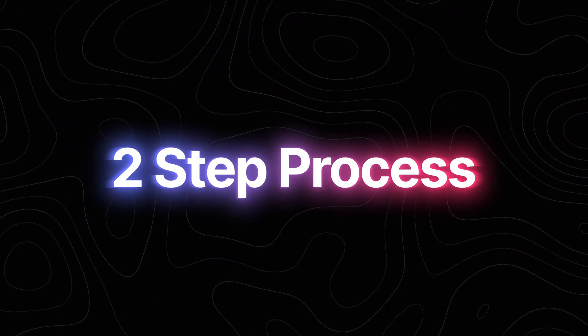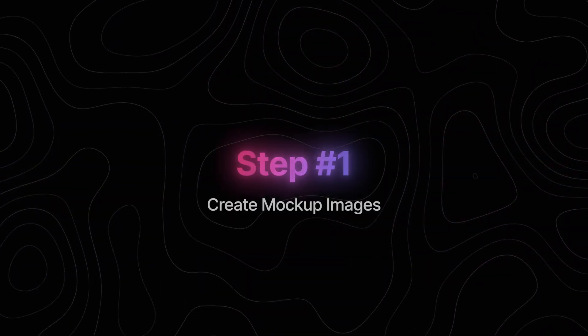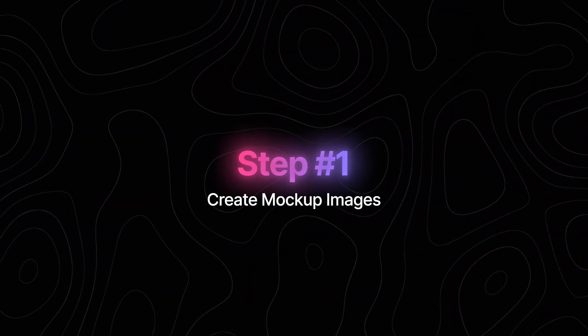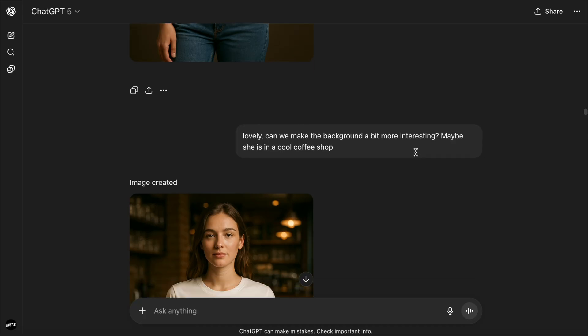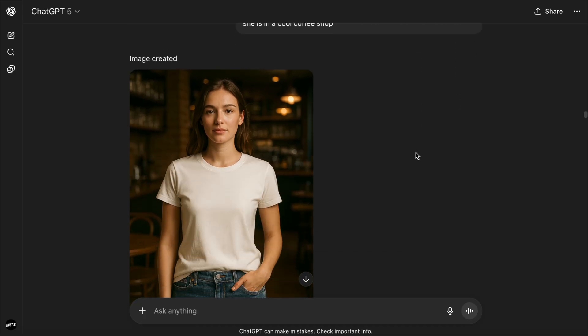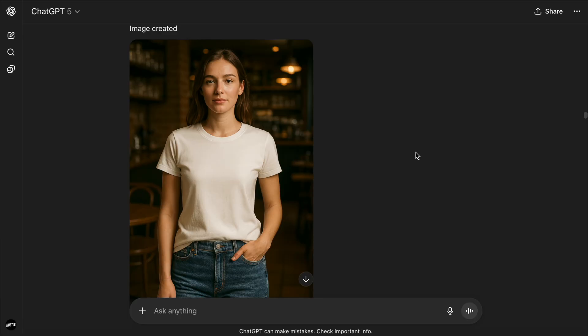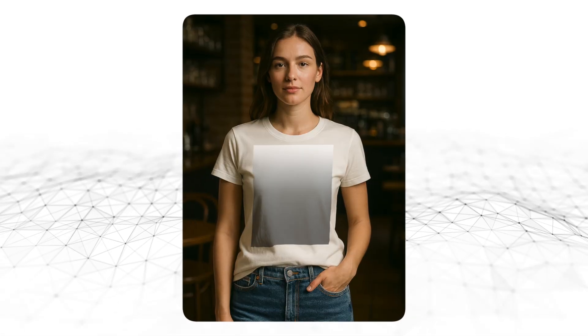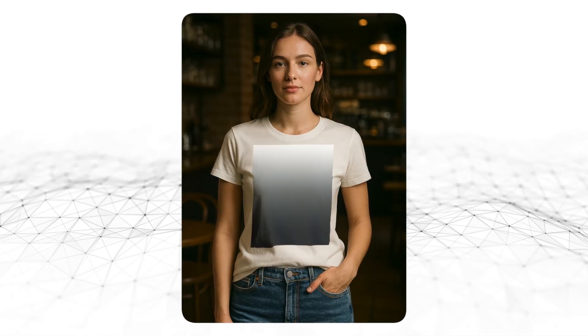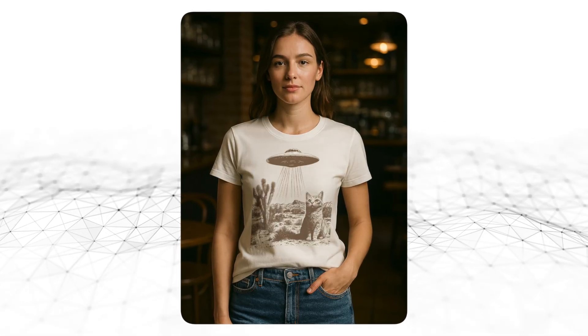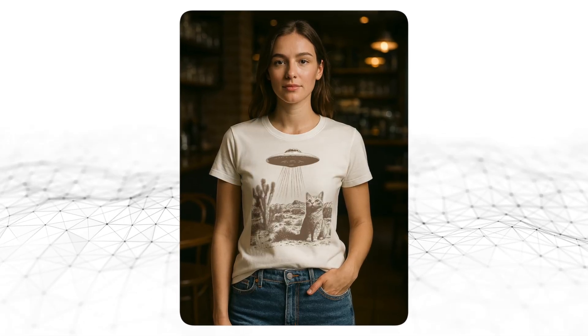So this is a two-step process. First, we need to get the actual mockup images, and we're going to use ChatGPT to help us create them. And then we're going to properly transform those images into actual mockups. What do I mean by this?